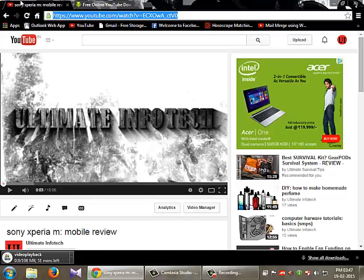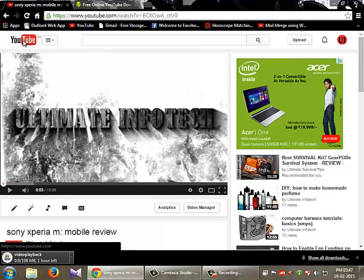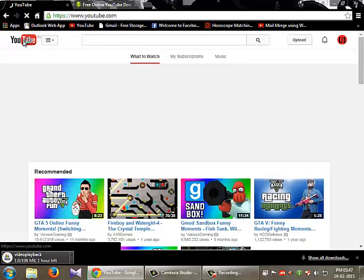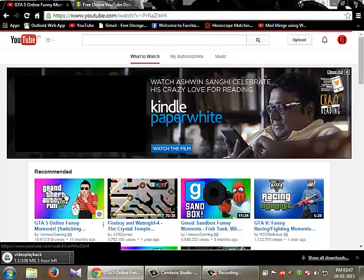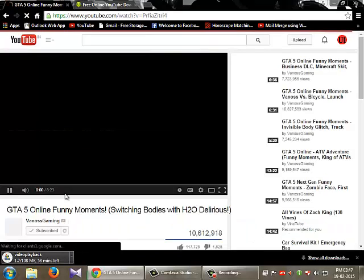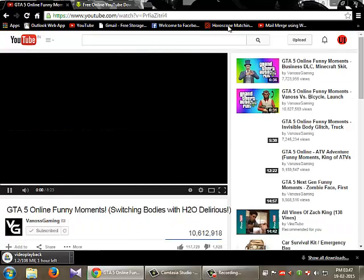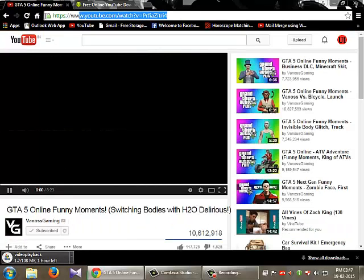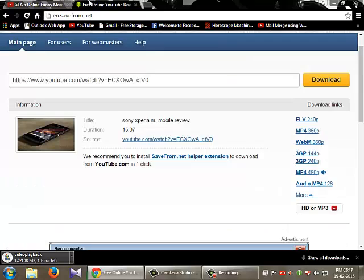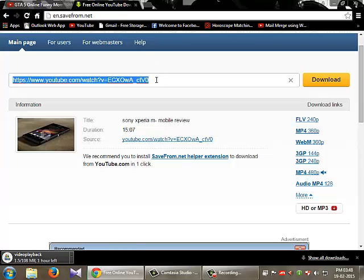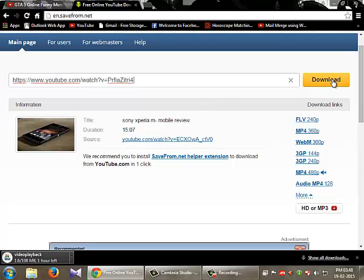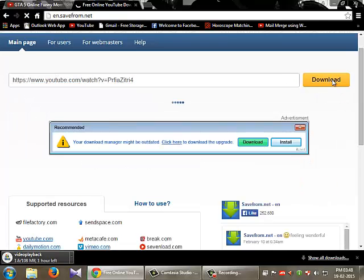Just to recap: go to YouTube, search for your video, then copy the URL. In another tab, go to savefrom.net, go into that website, then paste the URL and click download.